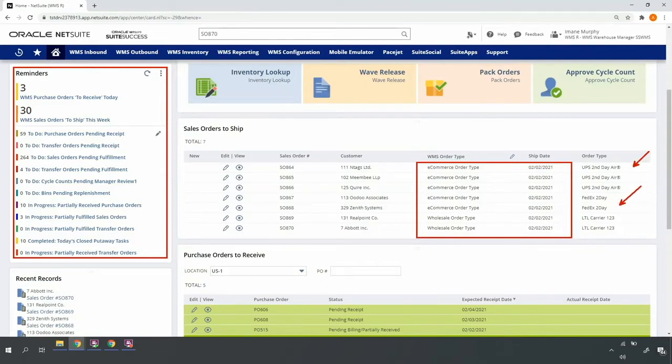We'll use these attributes, order type and ship method, to identify which orders are grouped together for wave release, and which orders we'll release for single versus multi-order picking.